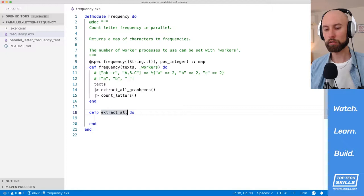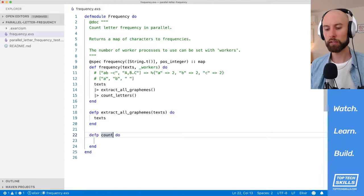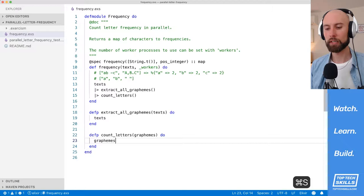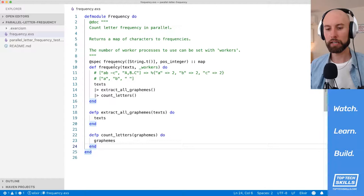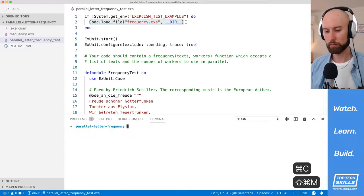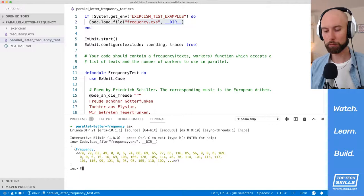I'll do defp extract_all_graphemes, and what that's going to accept is the list of texts. For the dummy function, I'm just going to return the list of texts. Next I'll flesh out the count_letters function. It's going to accept a list of graphemes that comes out of extract_all_graphemes, and for now it will just return the graphemes, but in the end it will return a map that has counted up all the letters.